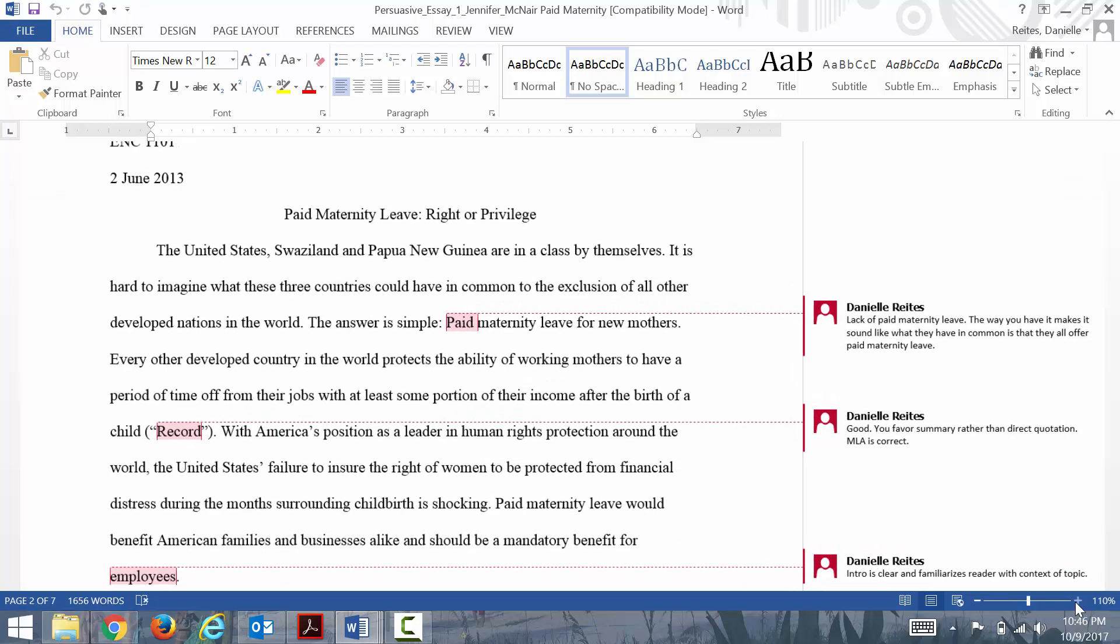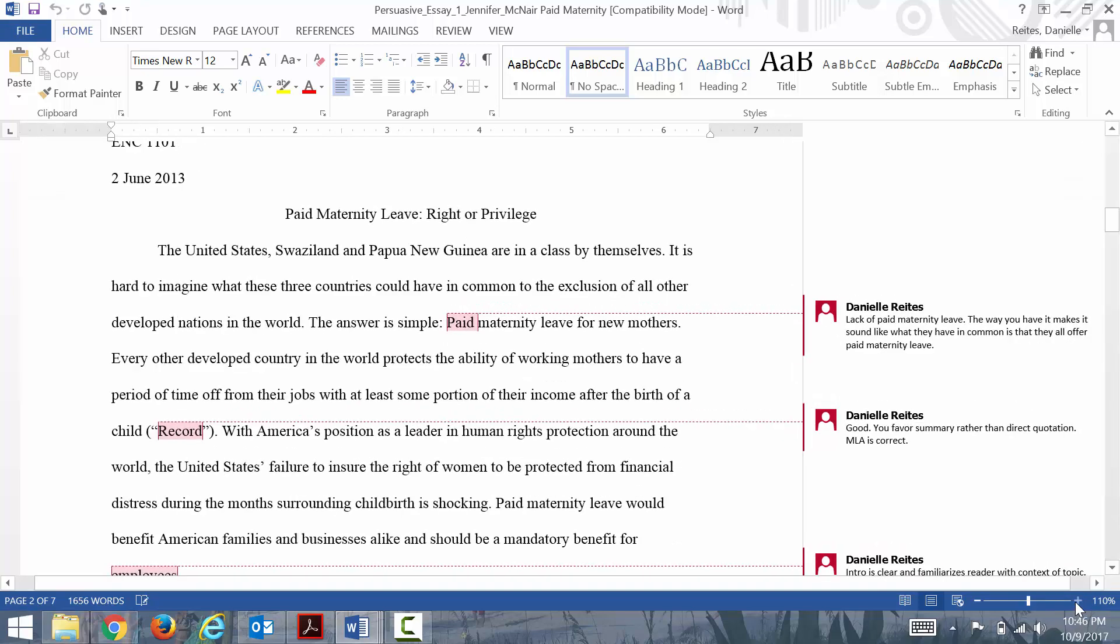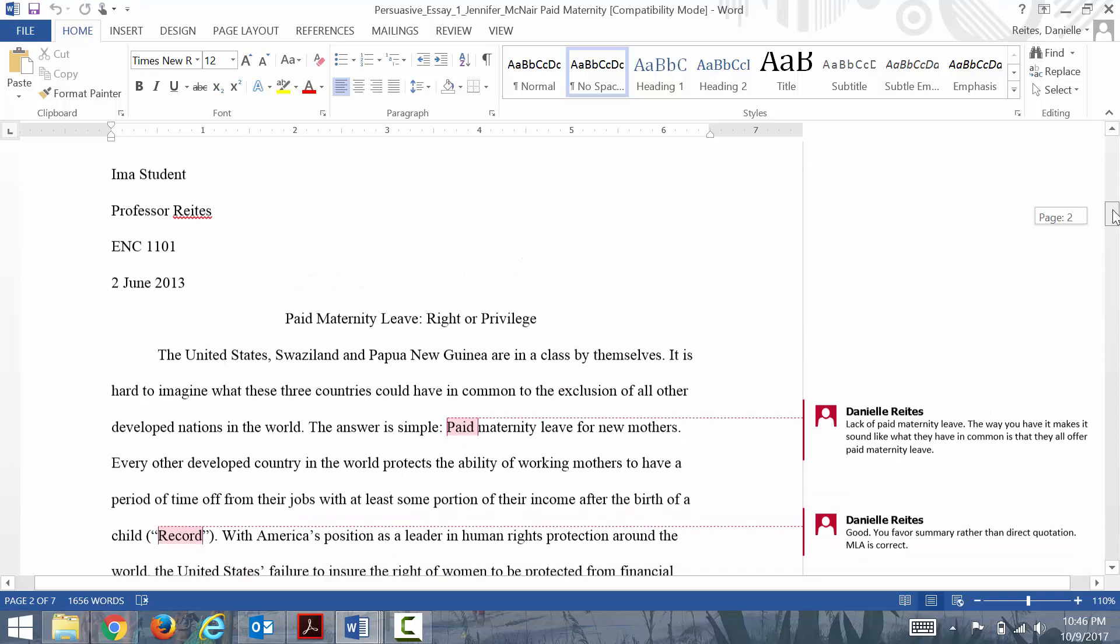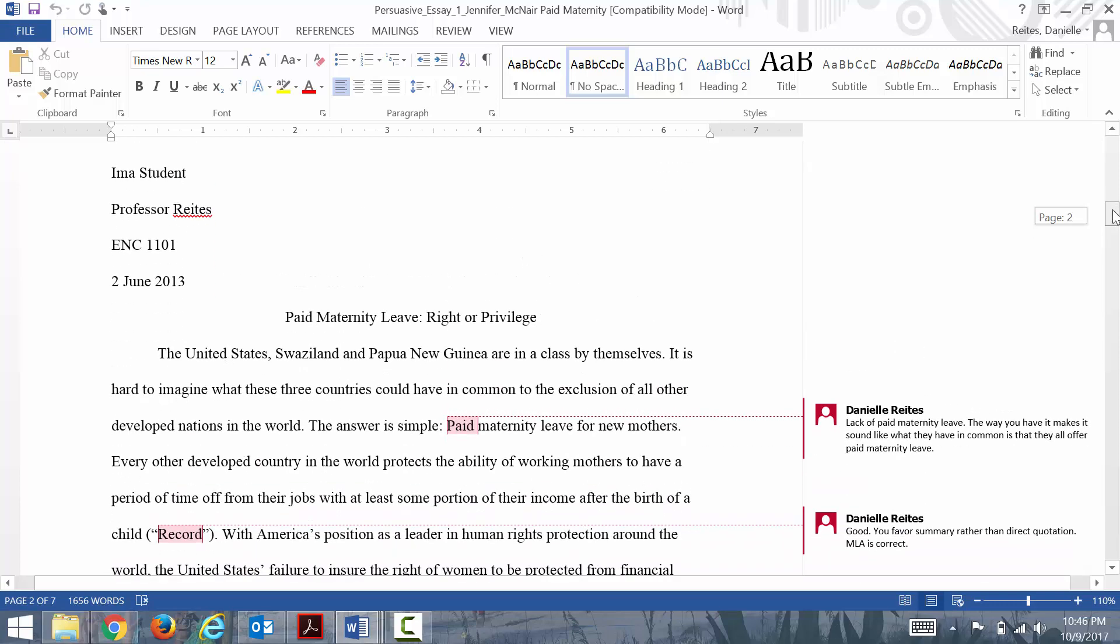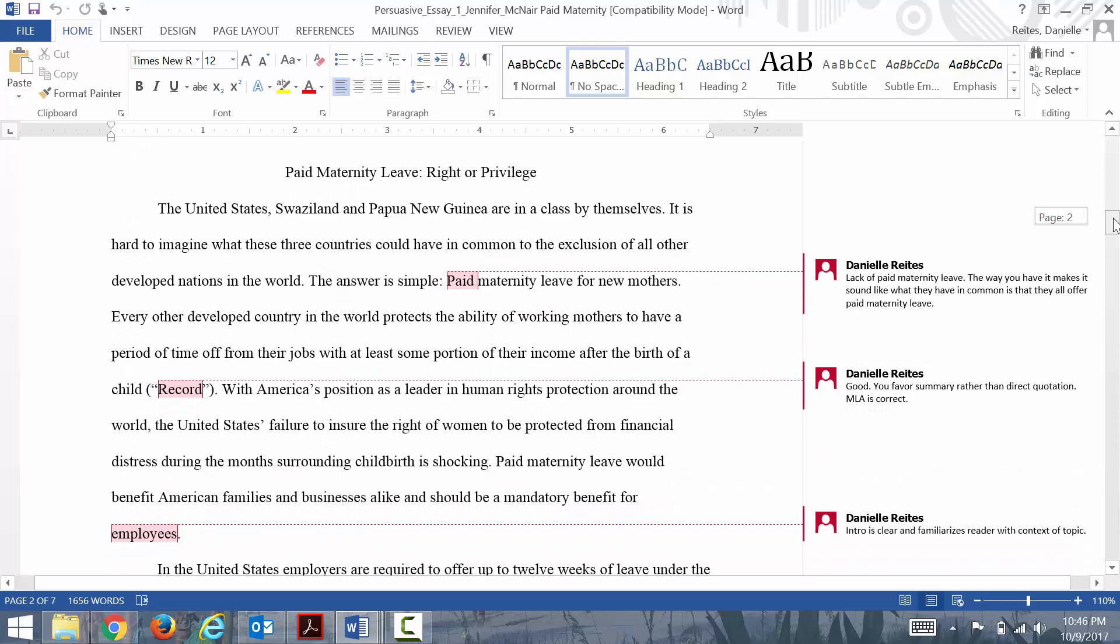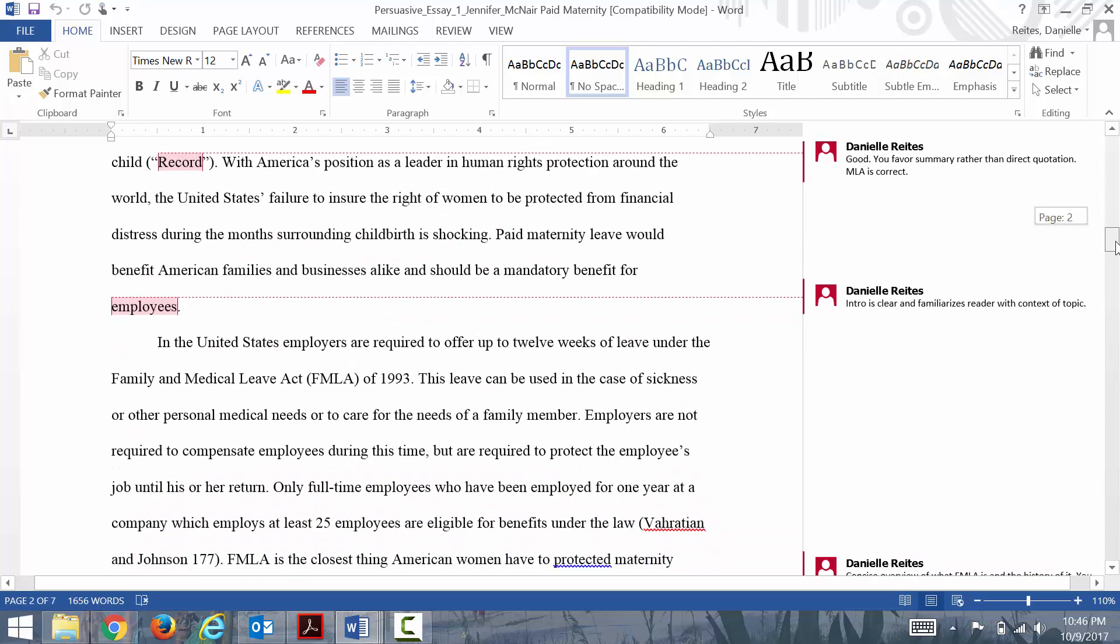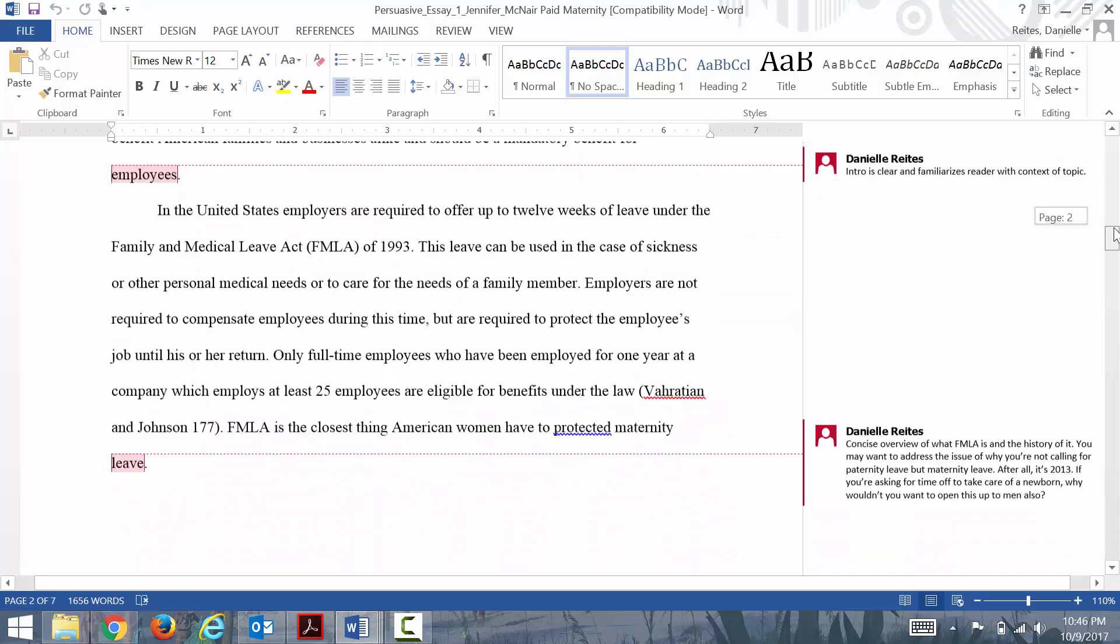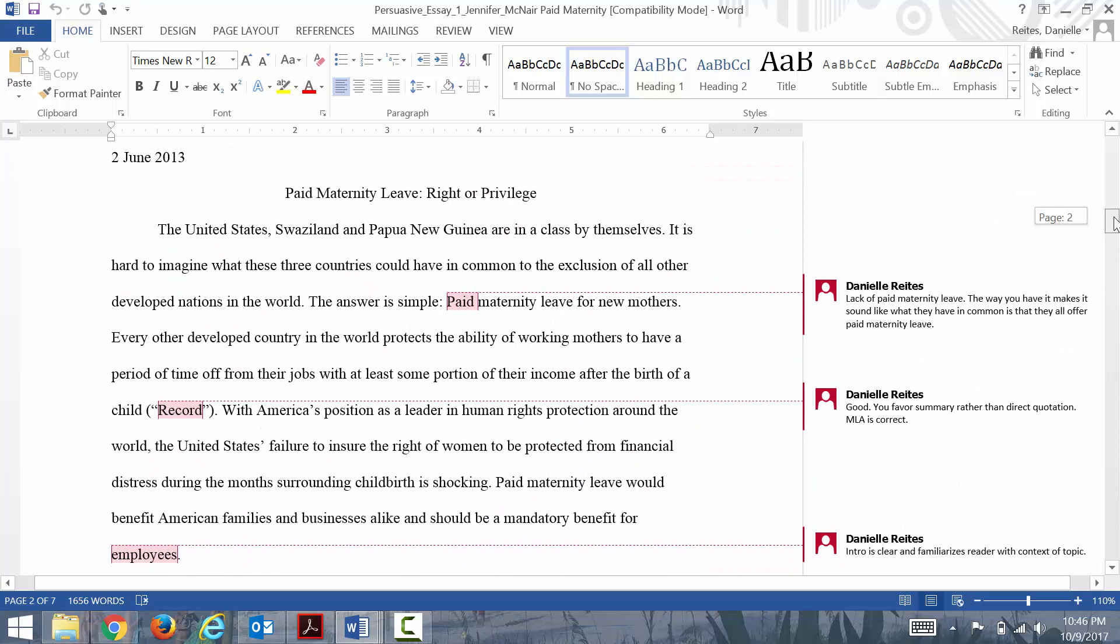This is one that was graded, and this student's question was, should paid maternity leave be required in the United States? I'm going to read you just probably her first paragraph and then talk to you about what I like about it, even though I consider her introduction her first and second paragraphs.